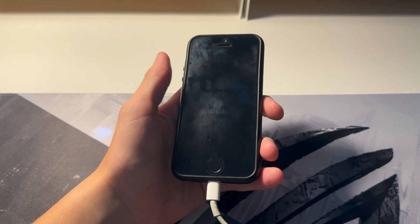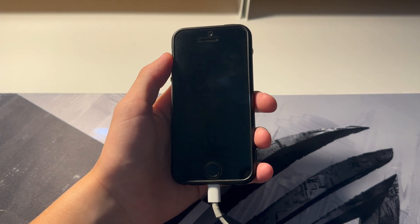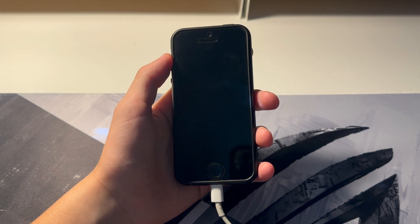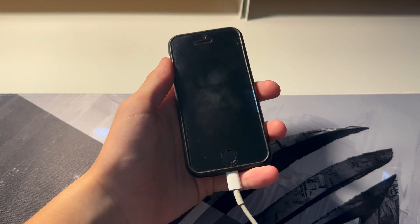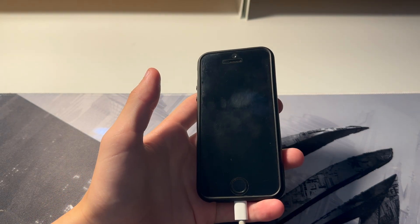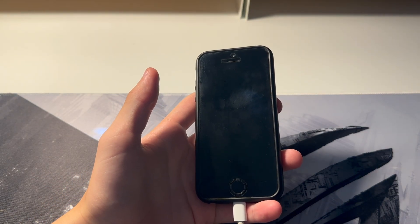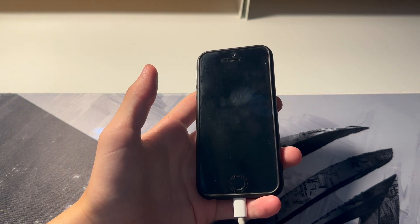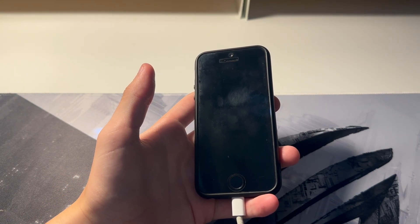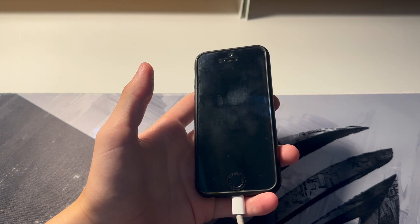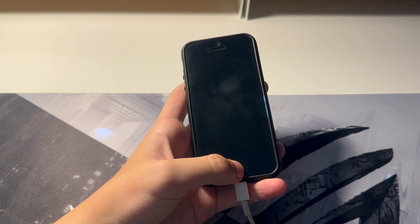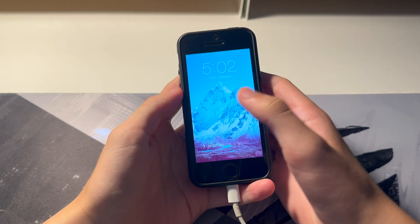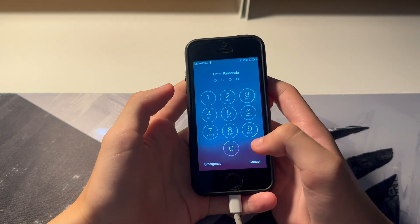Hello guys, welcome back to another video. In this video I'm going to be showing you how to get the iOS 7 App Store back, because at the moment it doesn't work.